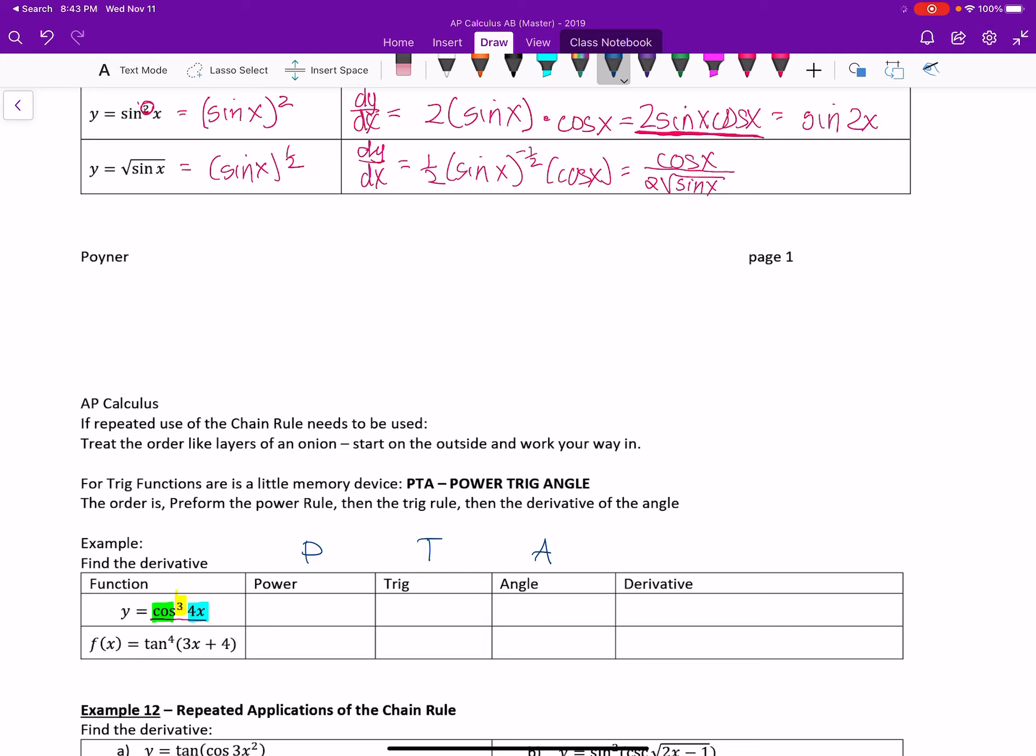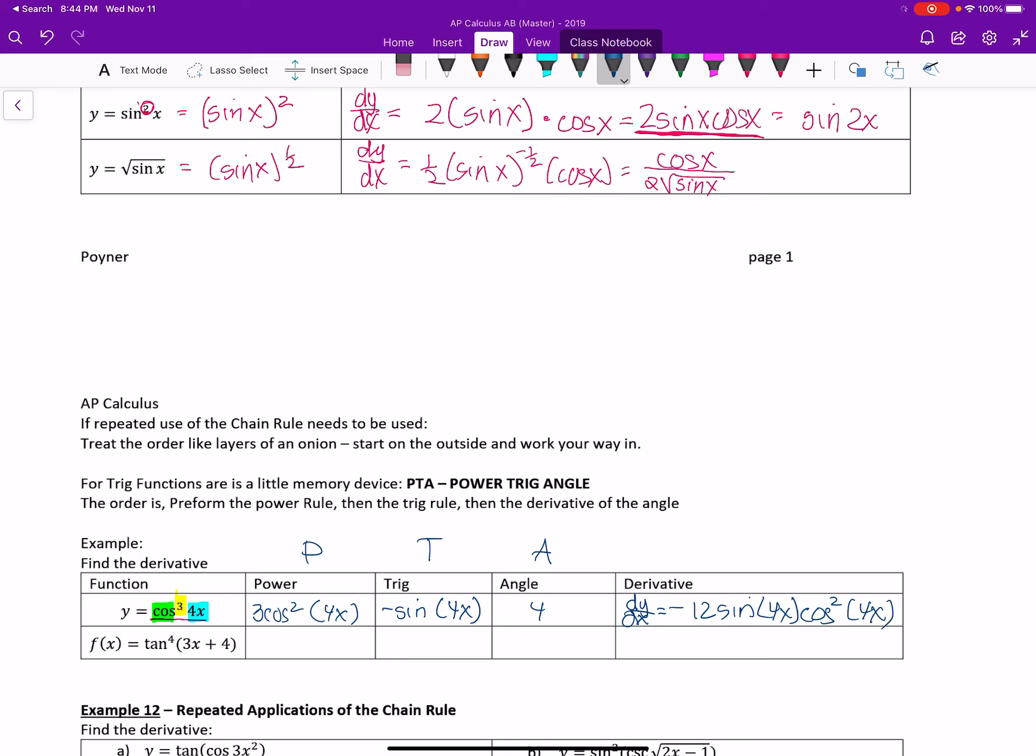So do the power action, which in this case is 3 cosine squared of 4x. So that's the power. Then you do the trig part. So you finish the power. So taking the derivative, the trig is cosine, so that would be times negative sine of 4x. Now we're done with the trig part of it. What's the derivative of the angle? The angle is always what's inside the trig function. So that's going to be 4. So here I have all of the pieces that will give me the derivative. dy dx or y prime is equal to, let's reorganize it a little bit. It's negative because I have to multiply these three parts. 12 sine of 4x times cosine squared of 4x. And we're done.